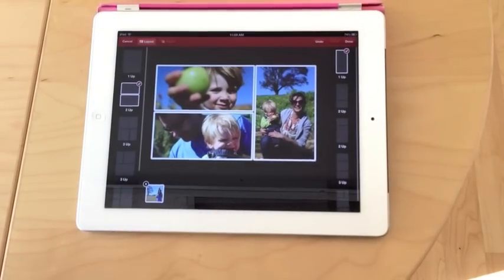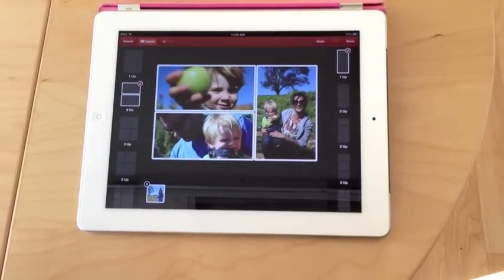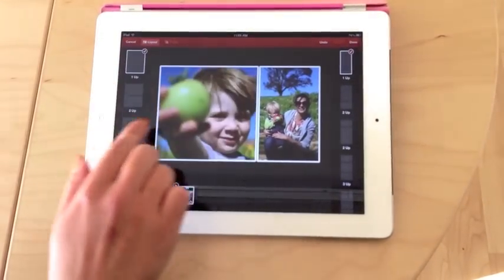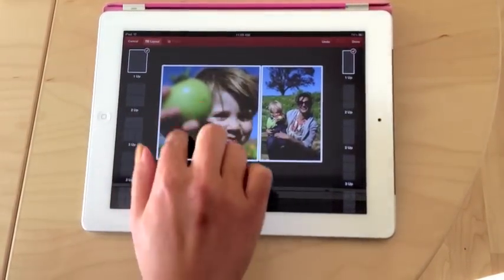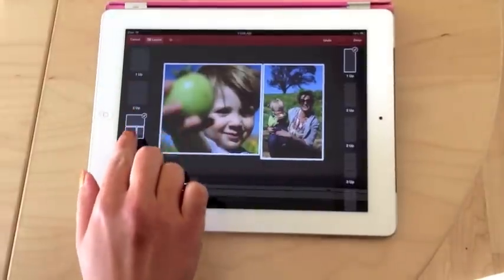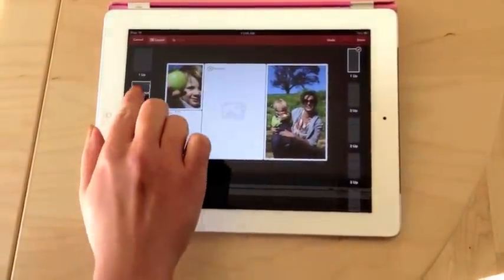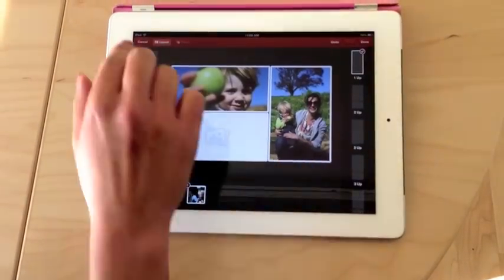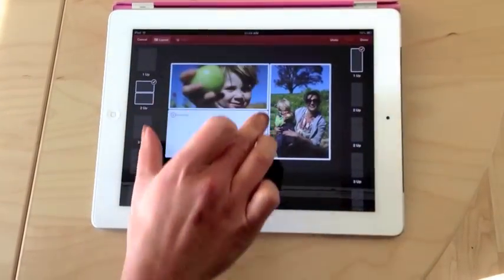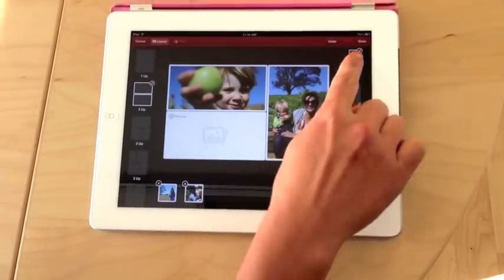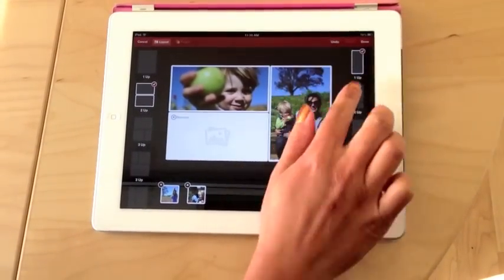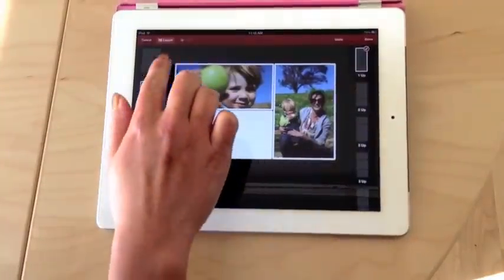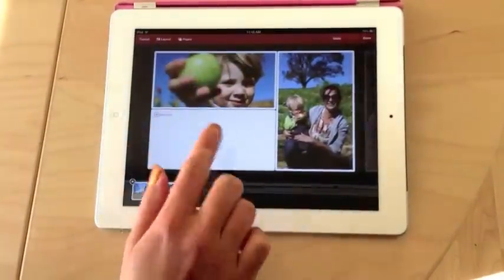Tap the Layout button. You can change the layout and size of the tiles by selecting these options here. The left section controls the wider section, and the right section controls the narrower section.